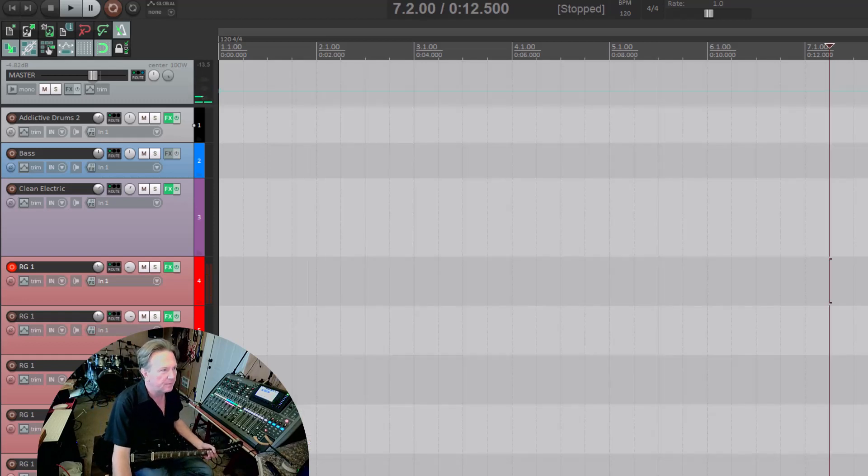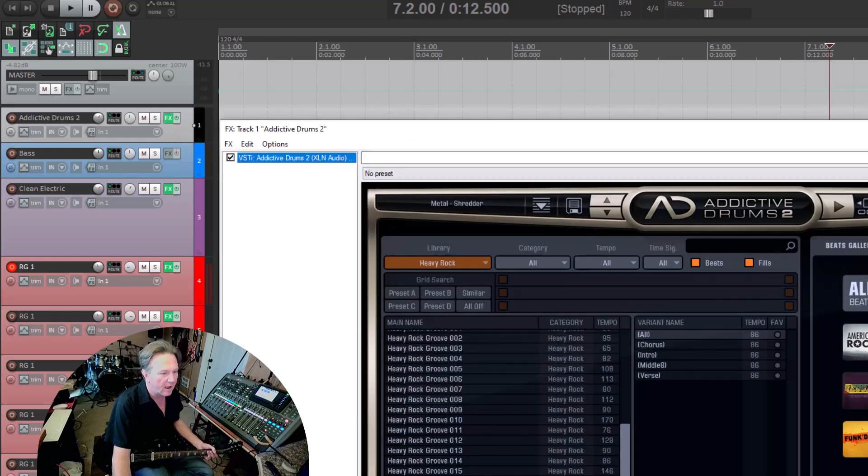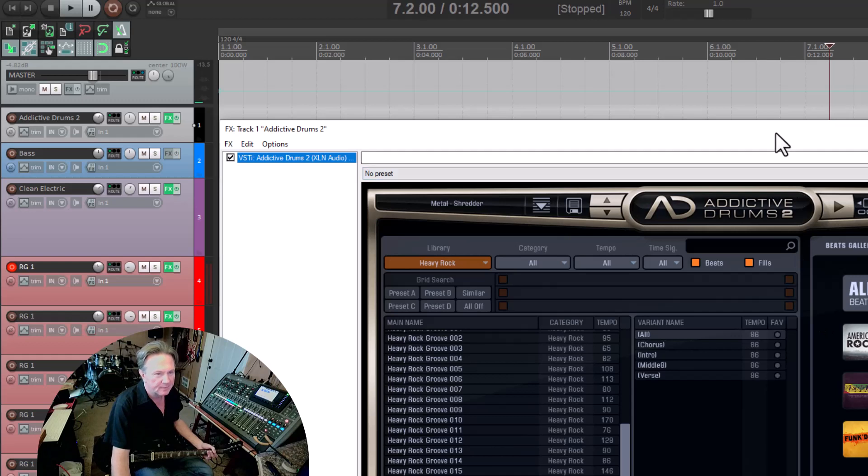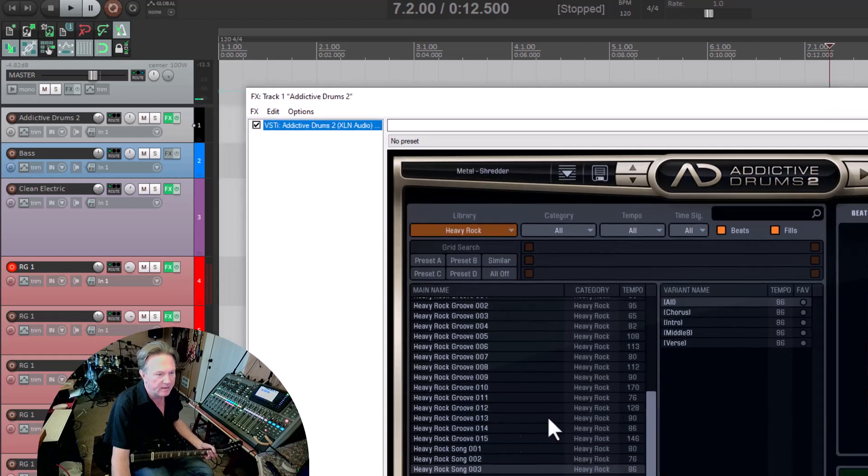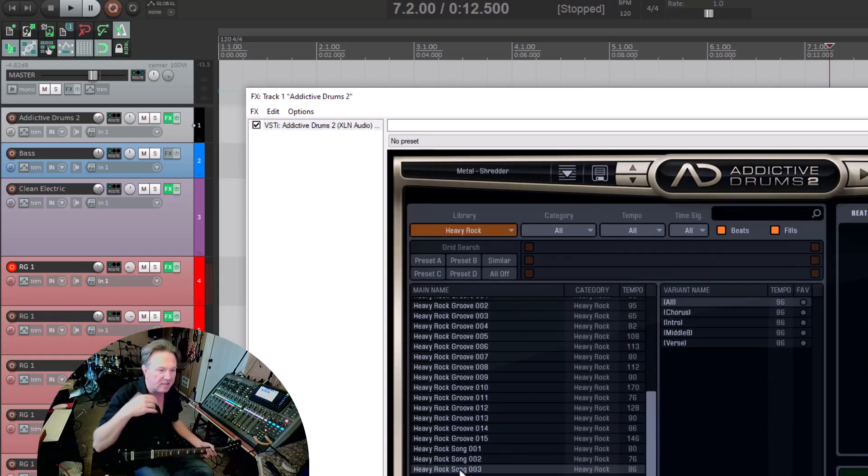So what I'm going to do is open Addictive Drums. I'm going to just grab a rock song. What they do here is they put the songs in, they put the beats in order of a song.